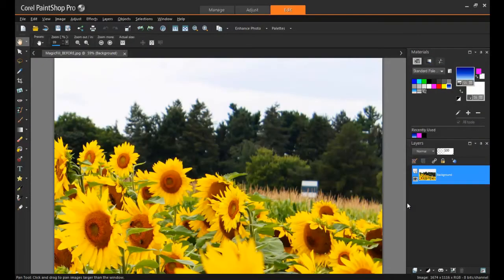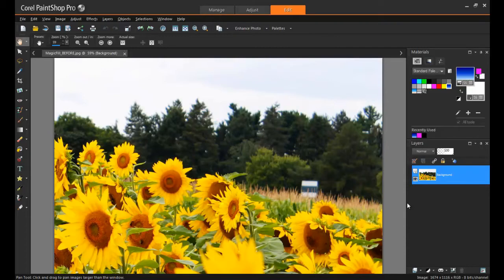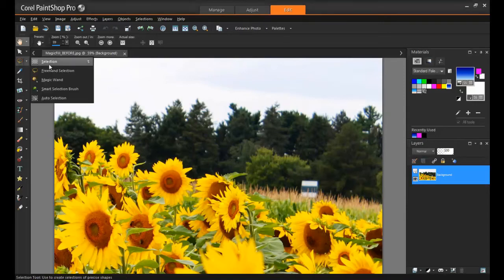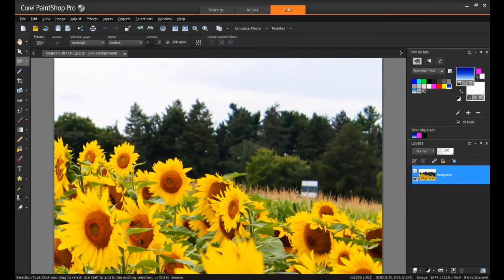Simply open your image in PaintShop Pro X7's Edit workspace and select the area that you want to erase. There are a variety of selection tools available, but you don't have to be precise, just a simple rectangle will do the trick.